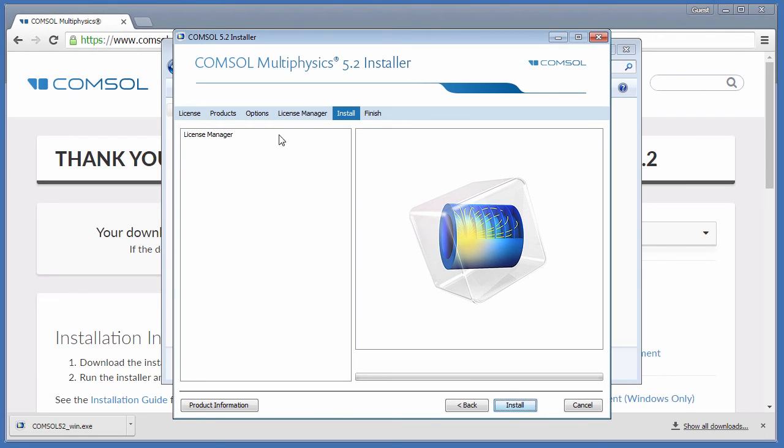The Install page shows all the applications ready to install. In this case, only the License Manager. Click Install.